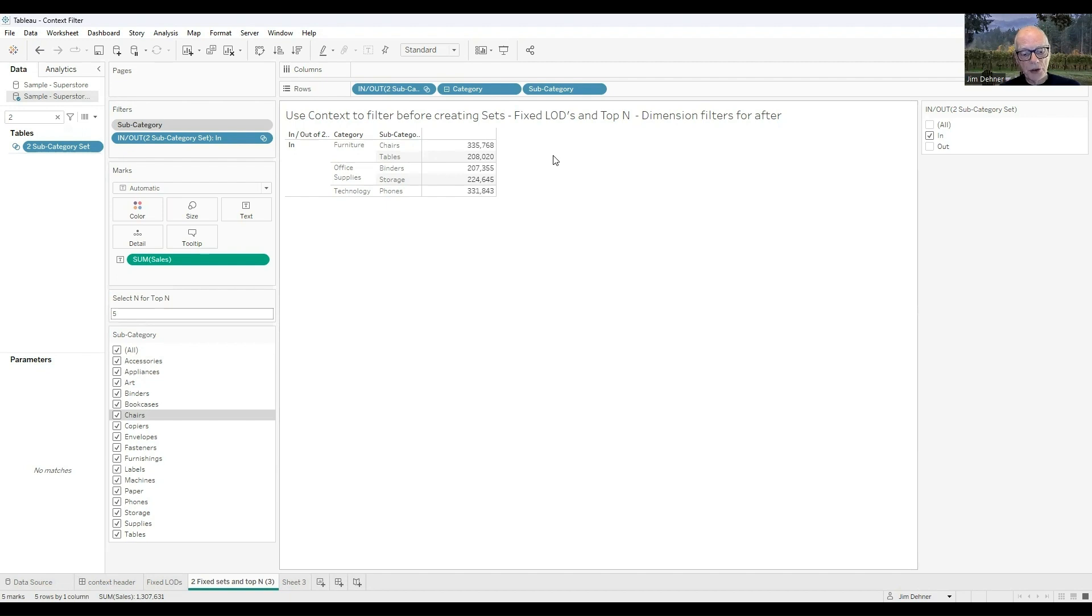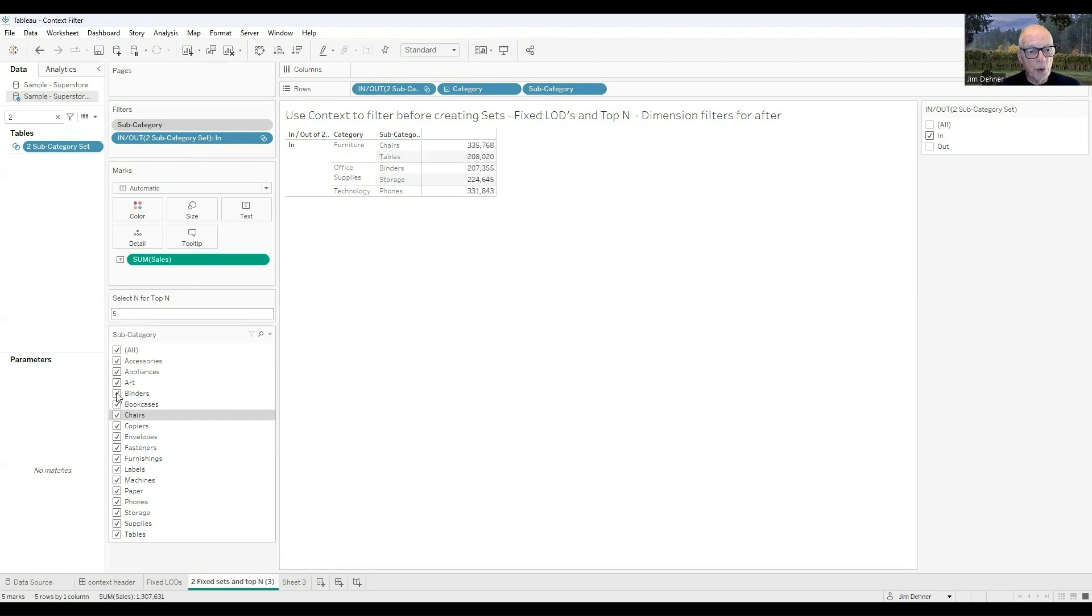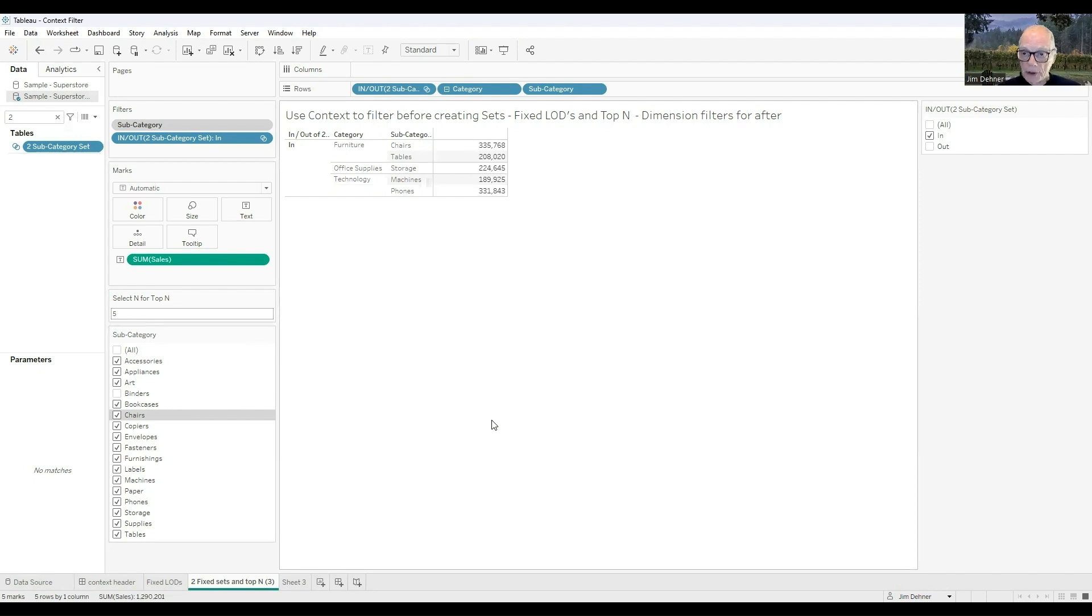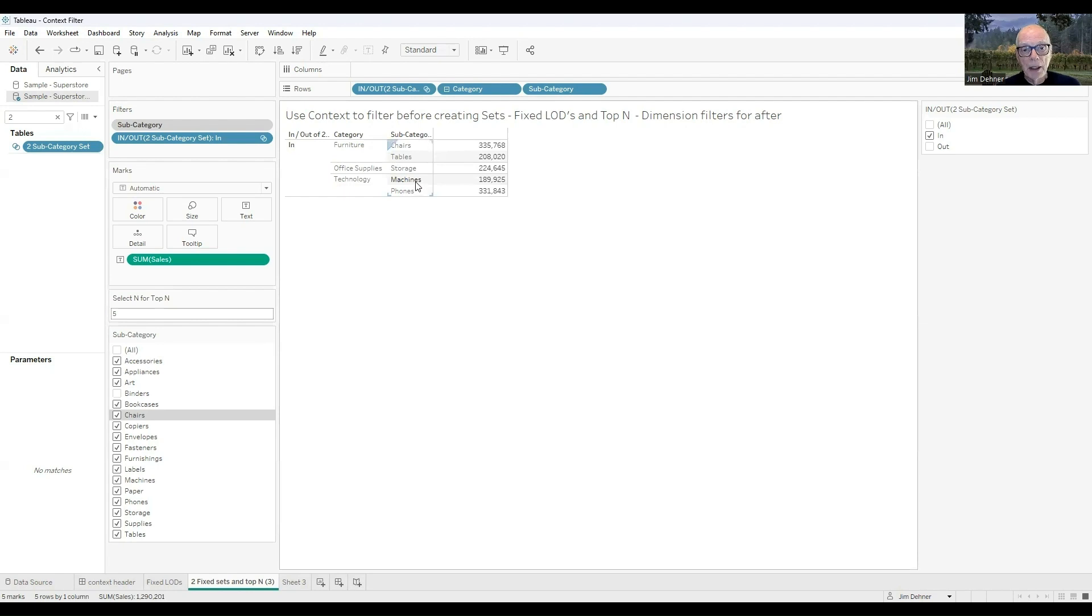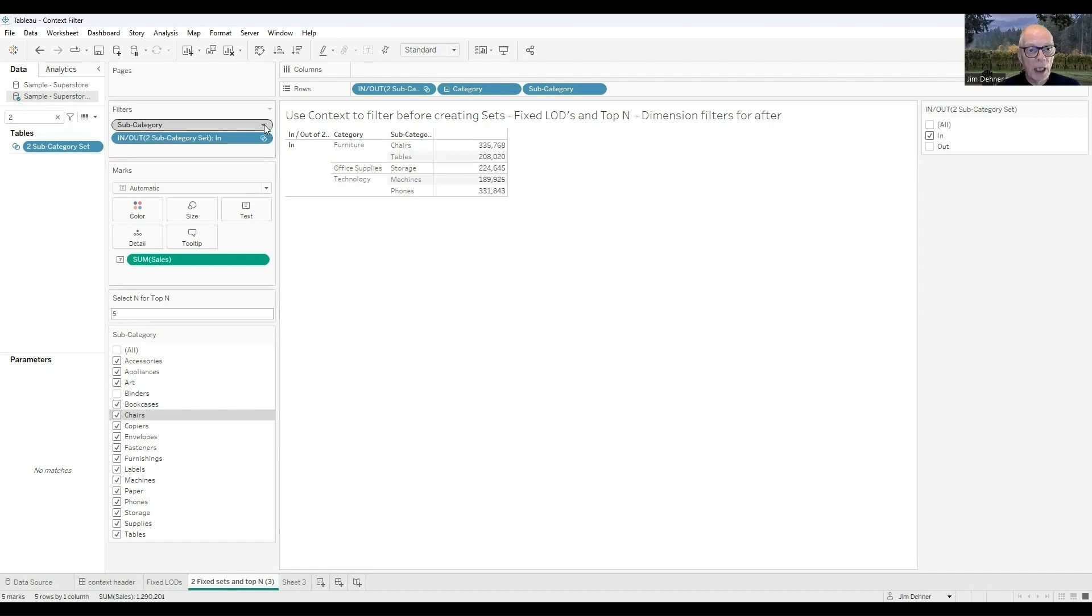We've got chairs, tables, binders, storage, and phones. And I'm going to filter out binders, just like I did before, and now I end up with five. I still have five subcategories in the top-N, but they're chairs, tables, storage, machines, and phones. That's because we filtered out binders before we calculated the top-N, so we still have five. Machines has replaced binders because binders weren't part of the calculation that determined the top-N.